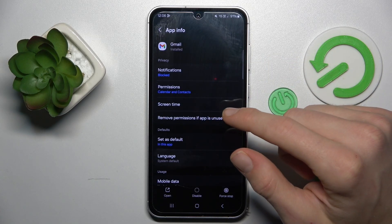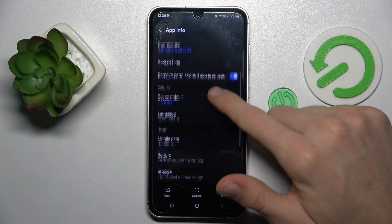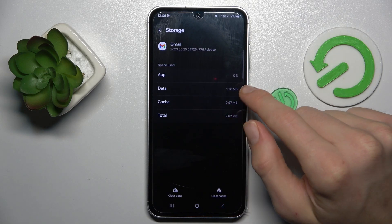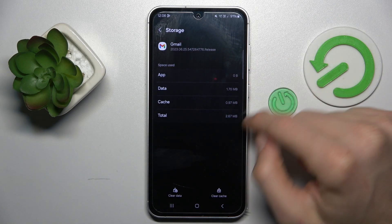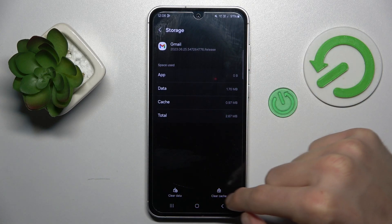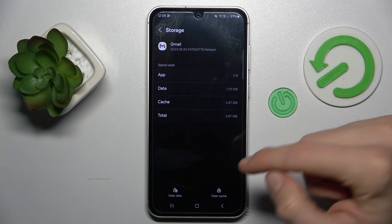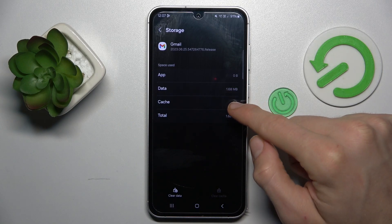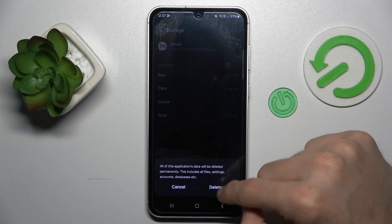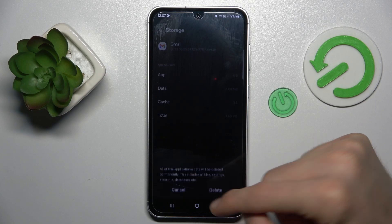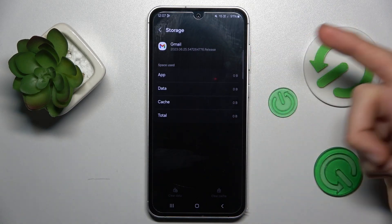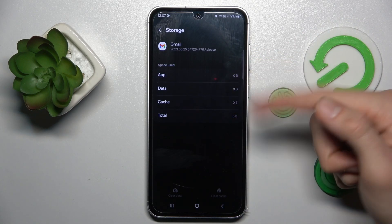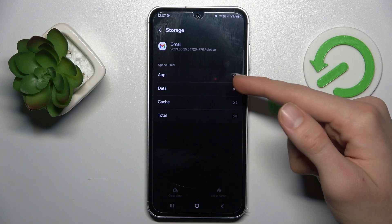In my case Gmail, and now storage — and there we have our clear data and clear cache. We can click there and clean it. Confirm the dialog and we have zero bytes everywhere.